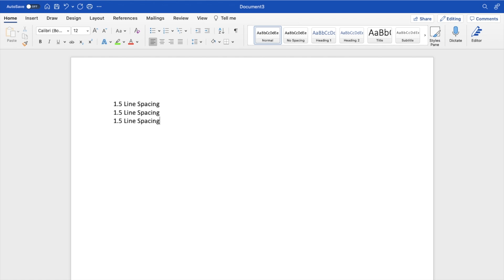I believe by default, the spacing between lines here is 1.0. If you want to increase or decrease it, it's fairly straightforward.